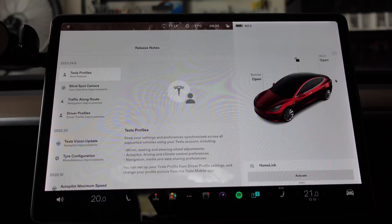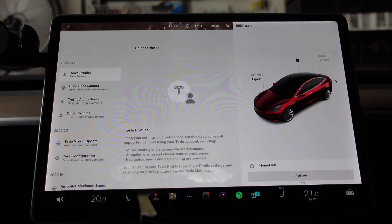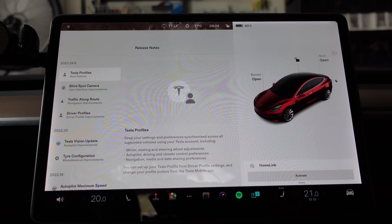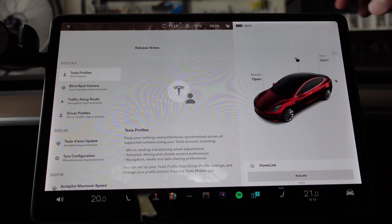This is a very handy feature. For example, if you rent Tesla cars from a car sharing platform or a hire car provider, then you can carry your Tesla profile across different vehicles, which is very handy. Or if you're lending your car to someone, then that person can load their profile into your car and vice versa.